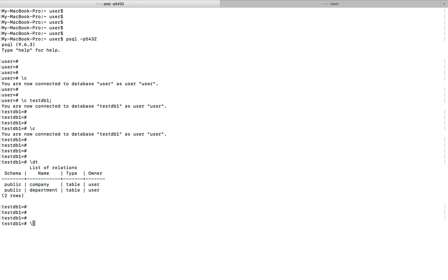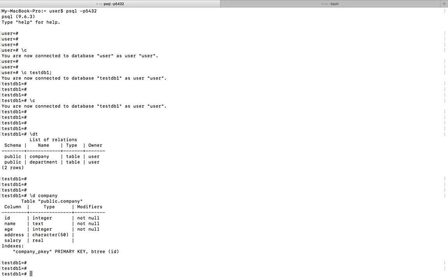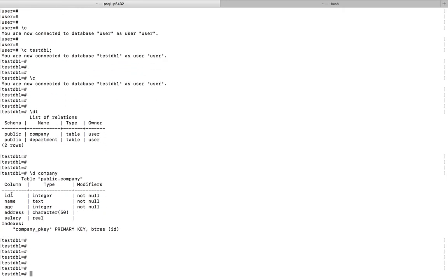If you want to see more information about a particular table, you can use the command \d followed by the name of the table. Now we can see the columns in this table: ID, name, age, and the type of these columns, and the modifiers.